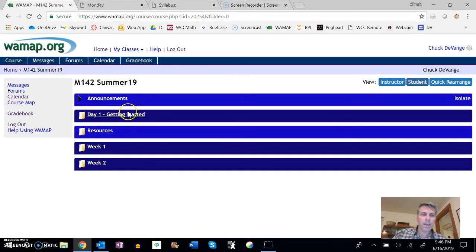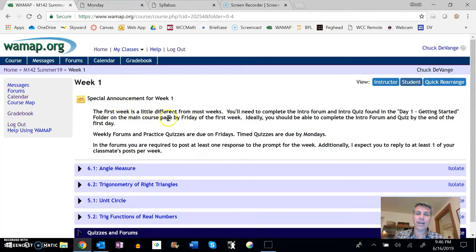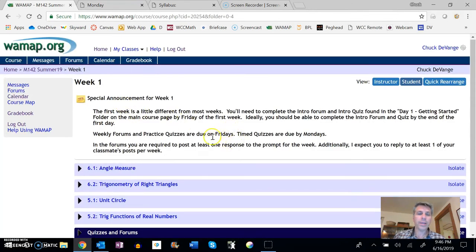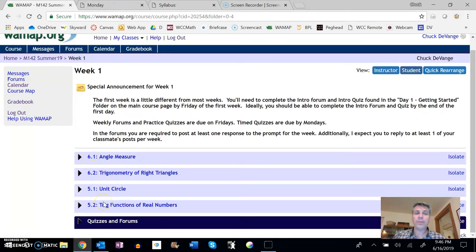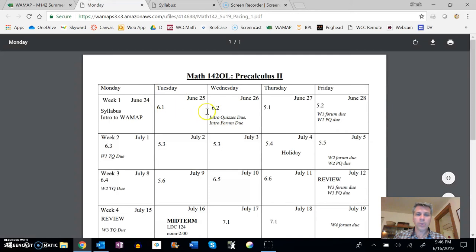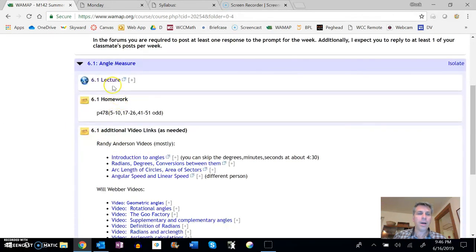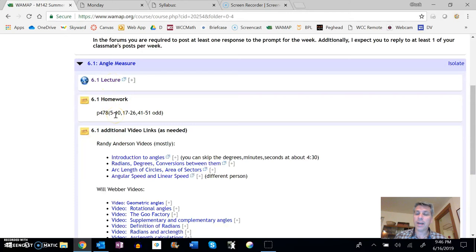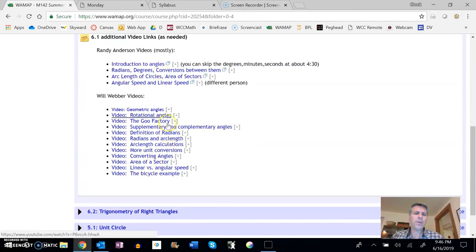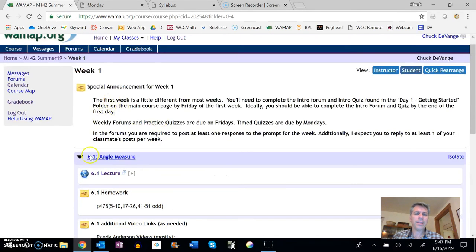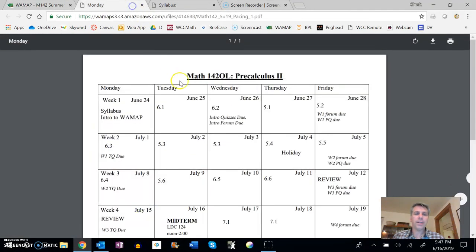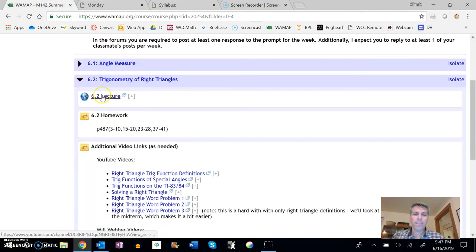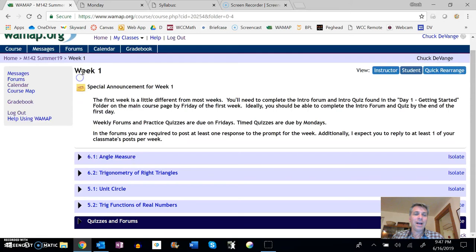So here's week one. I talk a little bit about what the week is like. So then I have these blocks. So there's 6.1, 6.2, 5.1, 5.2. If you look at the schedule, 6.1, 6.2, 5.1, 5.2, that's all the things that we cover in week one. So they're laid out right here. And if you open this up, I'll have a video lecture for each section. I'll have problems from the book that I think are really good problems to give a try to. And then there's additional video links. Notice this says as needed. If you feel like you wanted to look at some other things, take a peek at that. Now I'll have that for each section. So section 6.2, let's see, that would be on Wednesday, the 26th. Look at the lecture, do the problems, just like we had class every day.